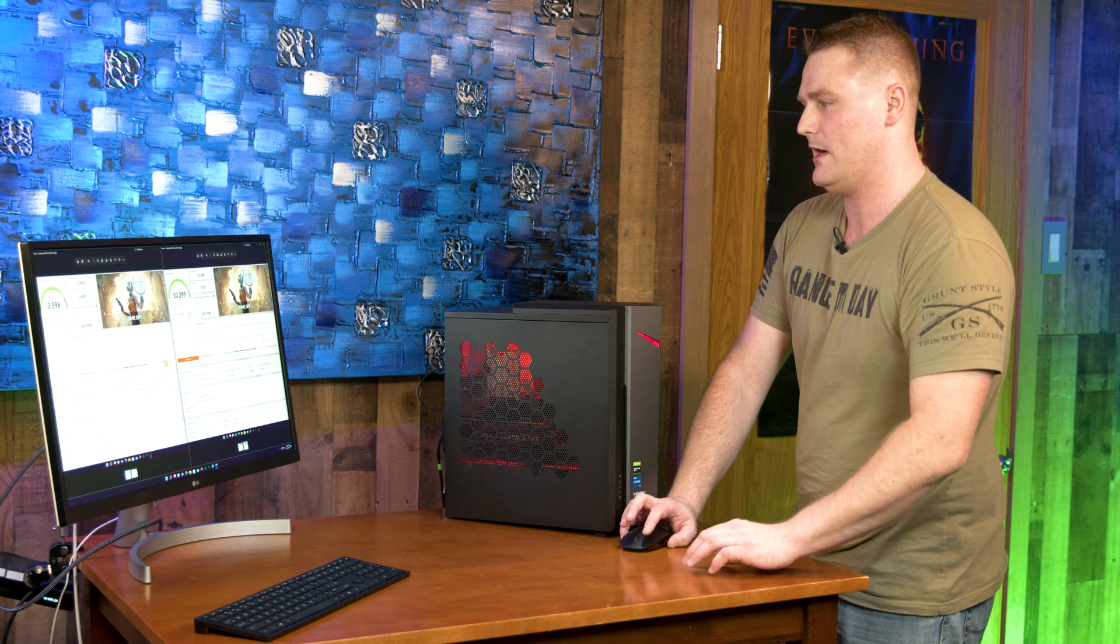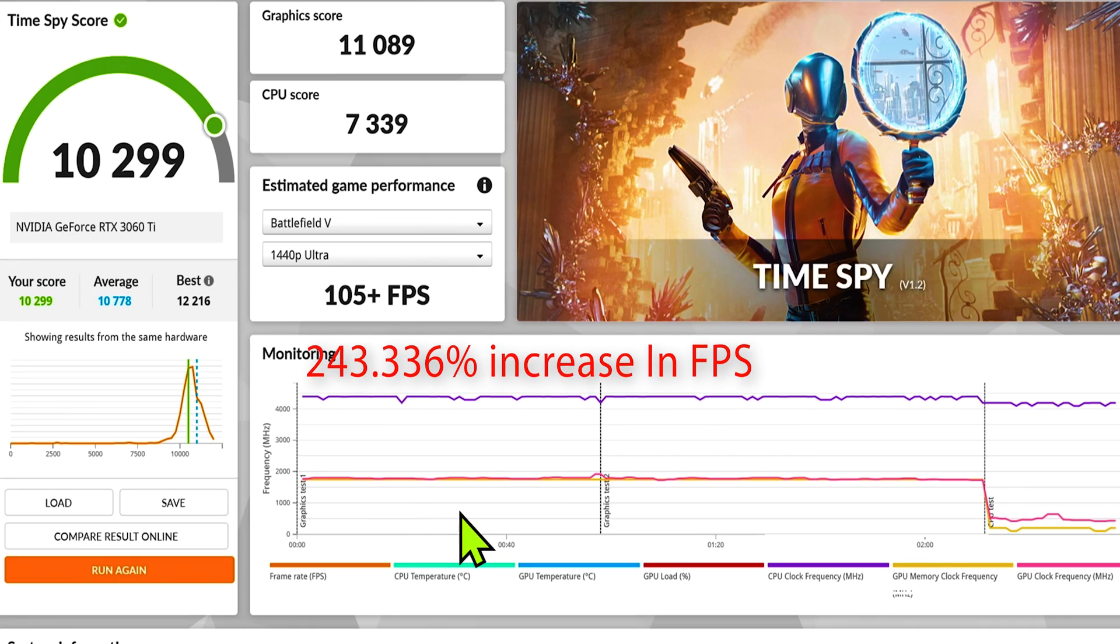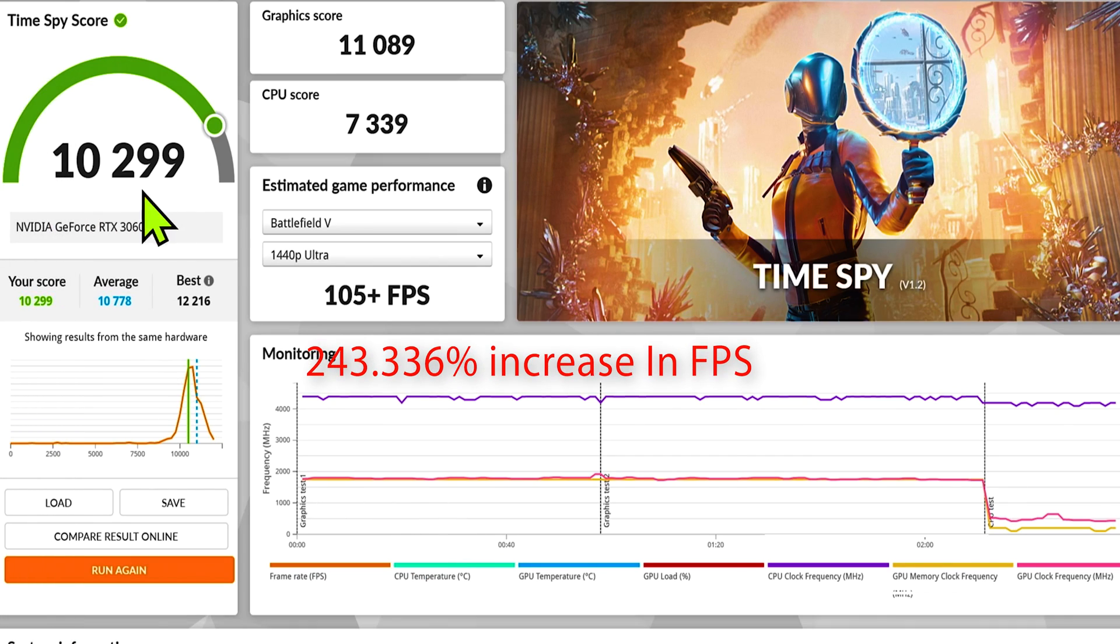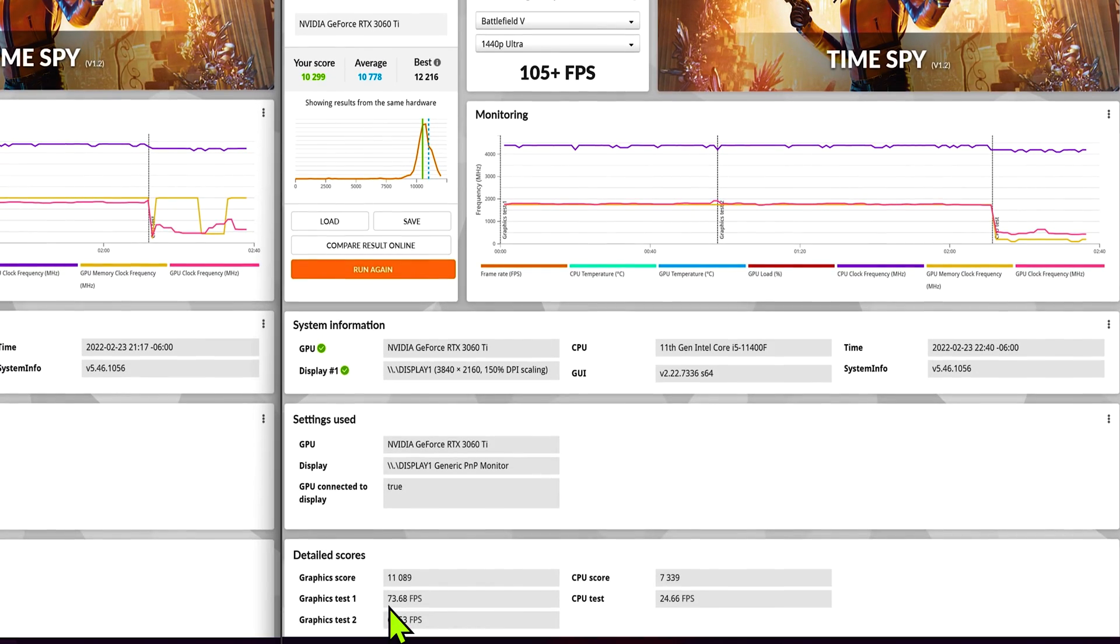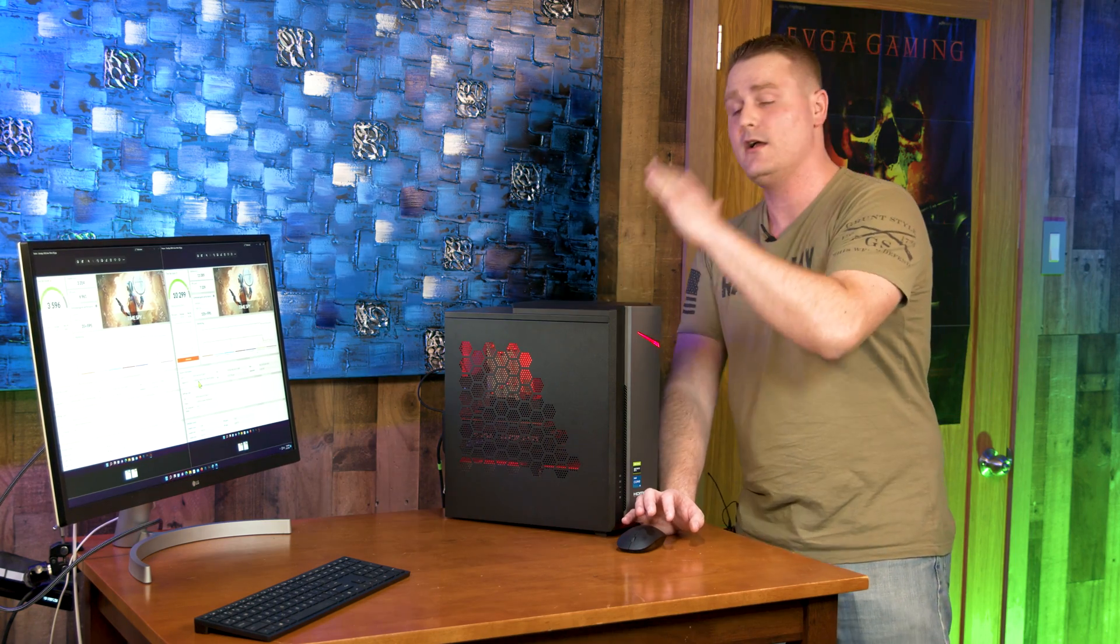Our RTX 3060 Ti scored 10,299. This would be a very good card if you wanted to do 4K with minimum settings like medium-high. First graphics test FPS was 73.68. Our second was 62.53. I'm going to say that if you can afford a 3060 Ti and you can get your hands on one, that's going to be the upgrade you want to do.